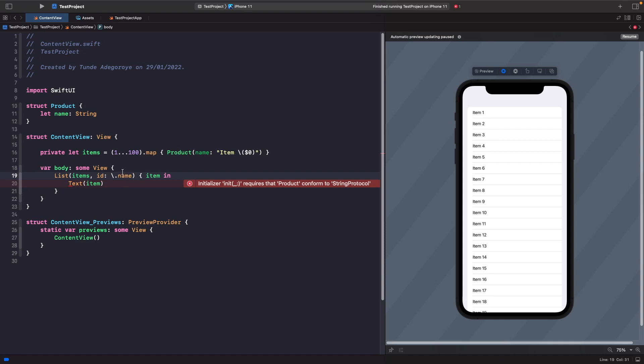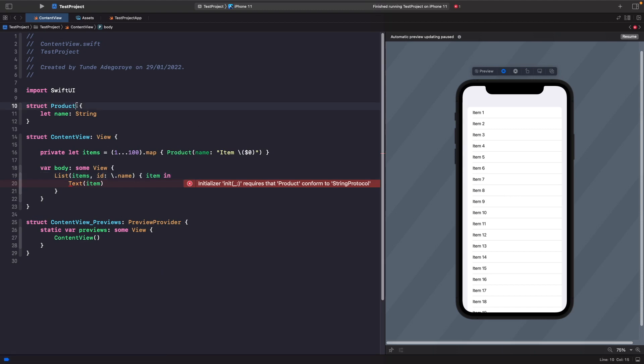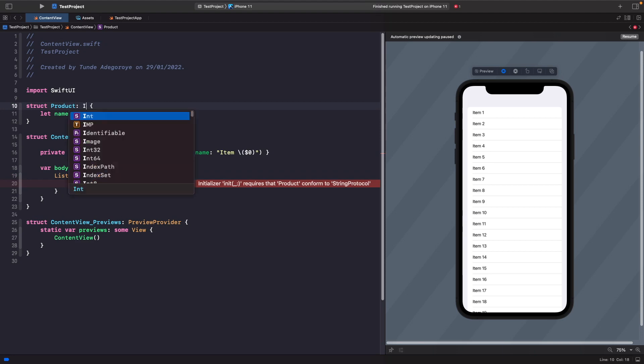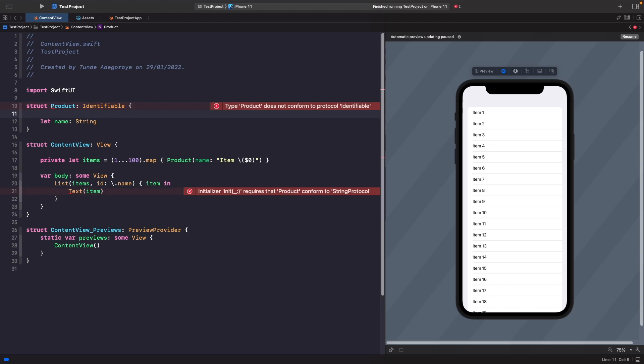In order to actually fix this and make it better, we can actually use the identifiable protocol. If you want to learn more about this, you could check out my video for each unidentifiable in SwiftUI. On our product, let's make it conform to identifiable. After doing this, we then need to give it an ID.